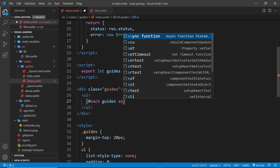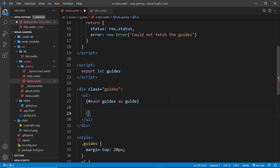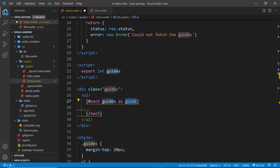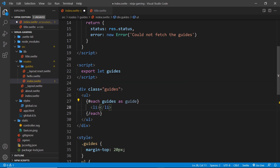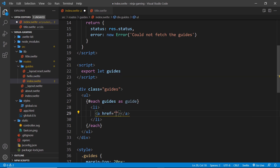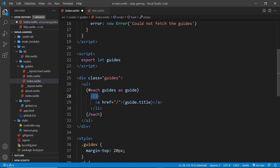To cycle through an array of items in Svelte, we use curly braces, then hash, then each, followed by what we want to cycle through — the guides — and what we refer to each item as, which I'll call guide. We end the block with curly braces forward-slash each. Inside the each block I output an li tag for each guide, with an anchor tag whose href for now is just forward-slash, and then the guide title using guide.title.